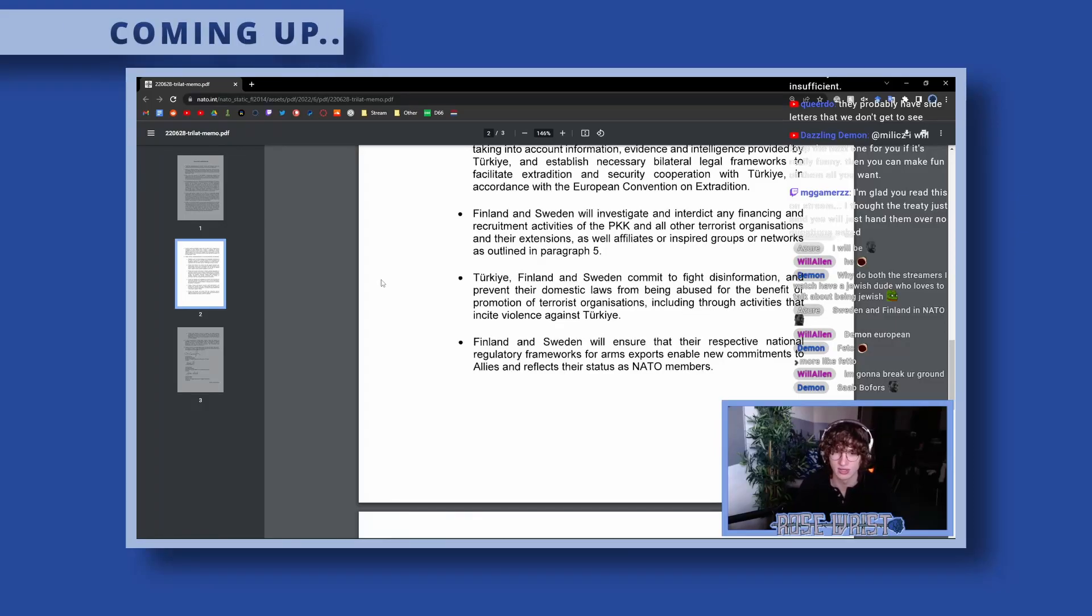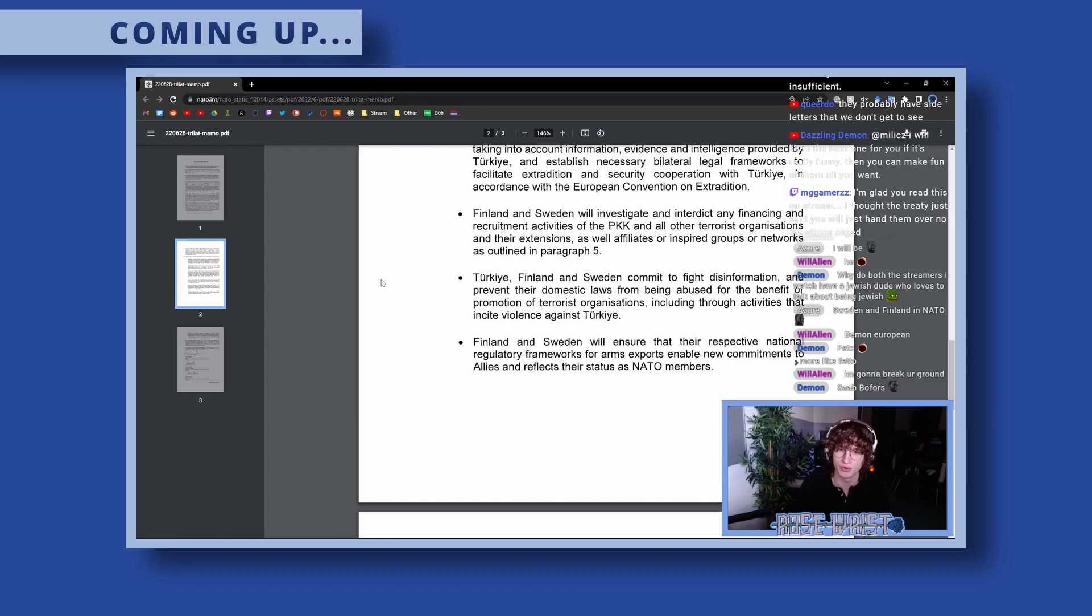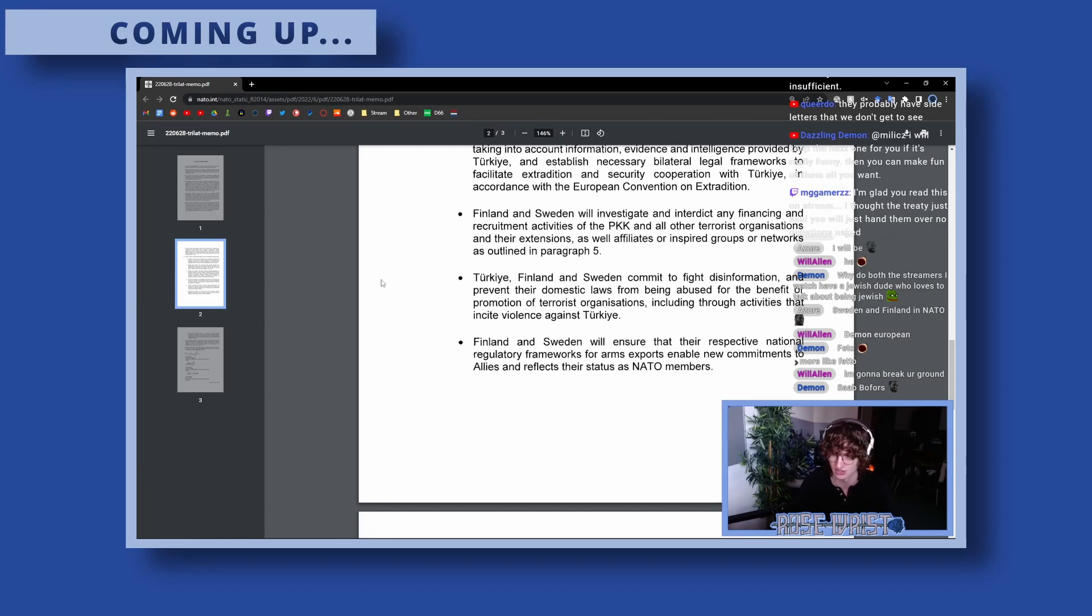Turkey, Finland, and Sweden commit to fight disinformation and prevent their domestic laws from being abused for the benefits or promotion of terrorist organizations.